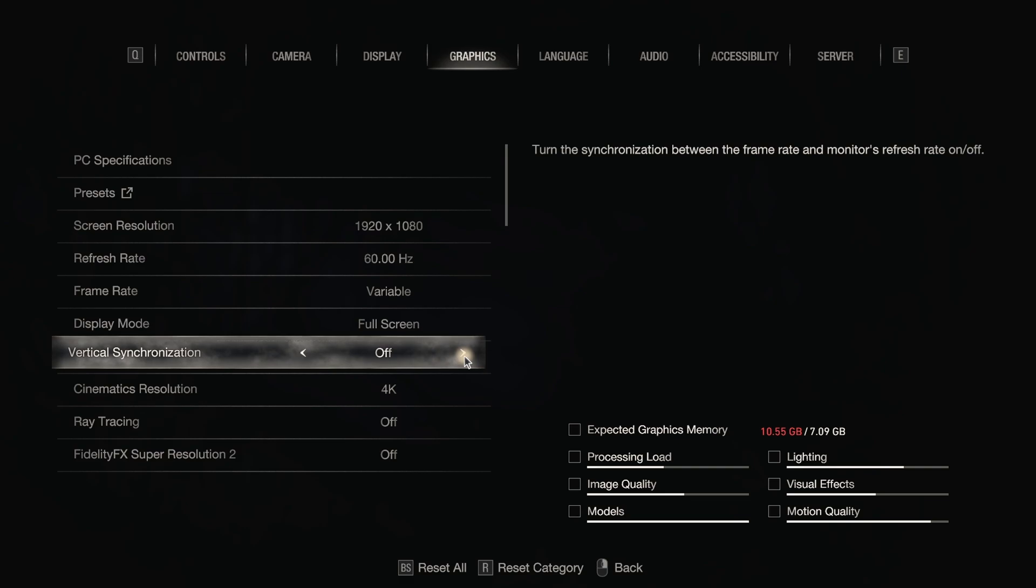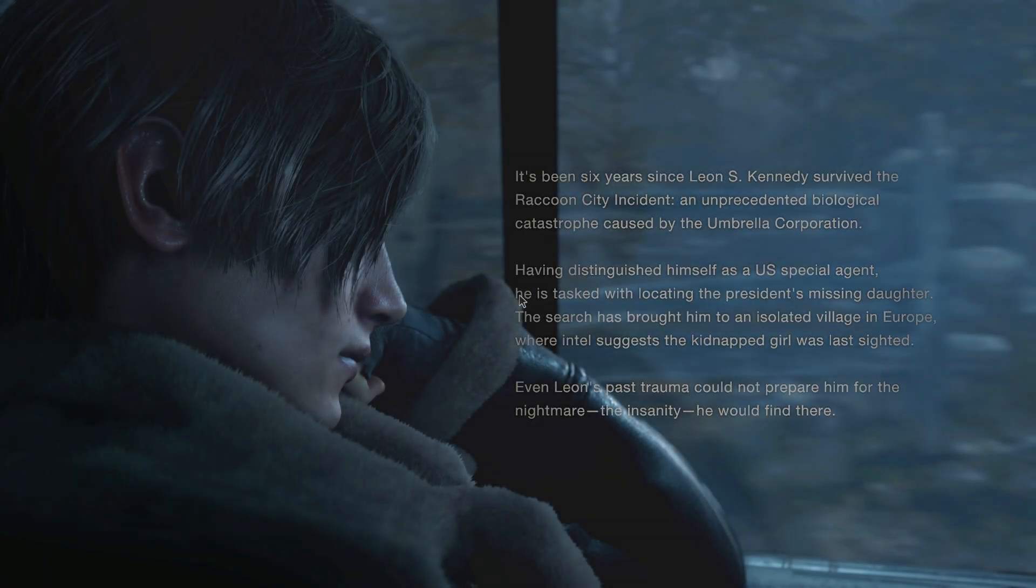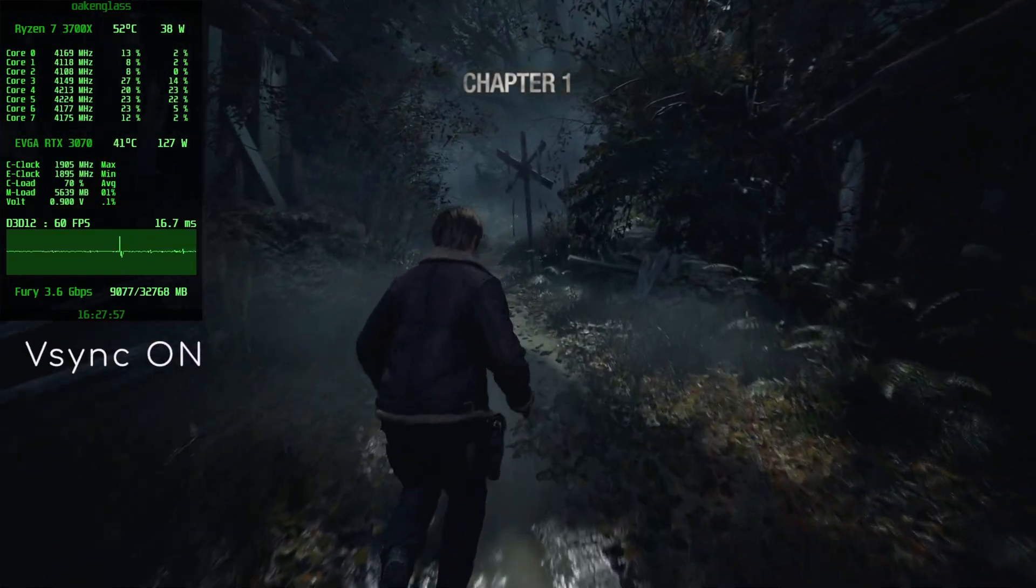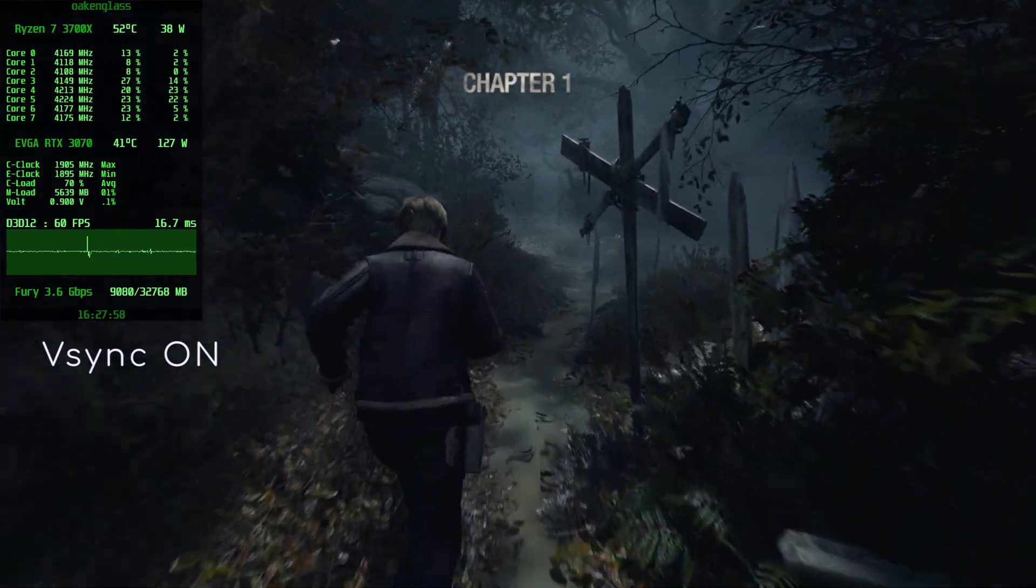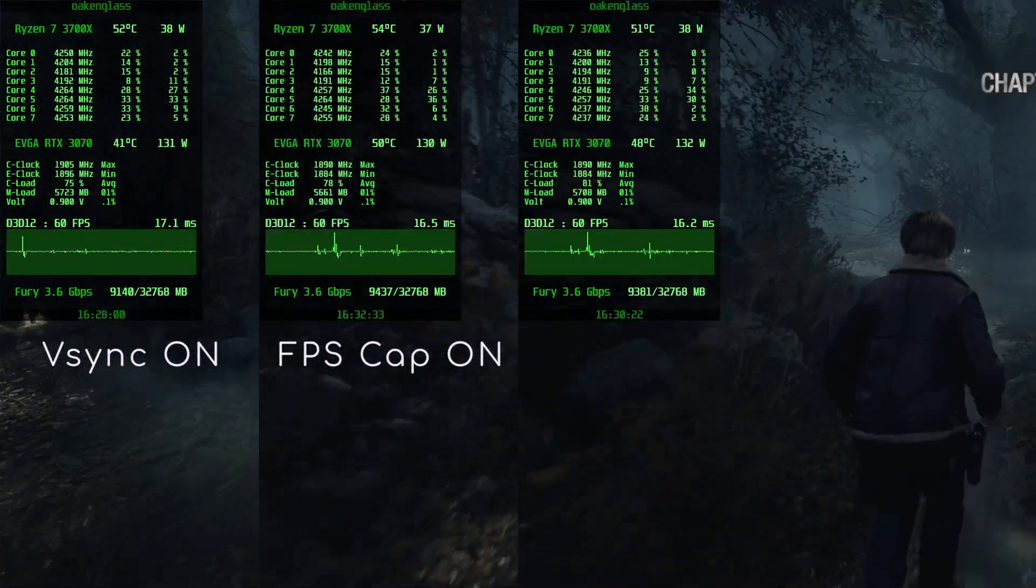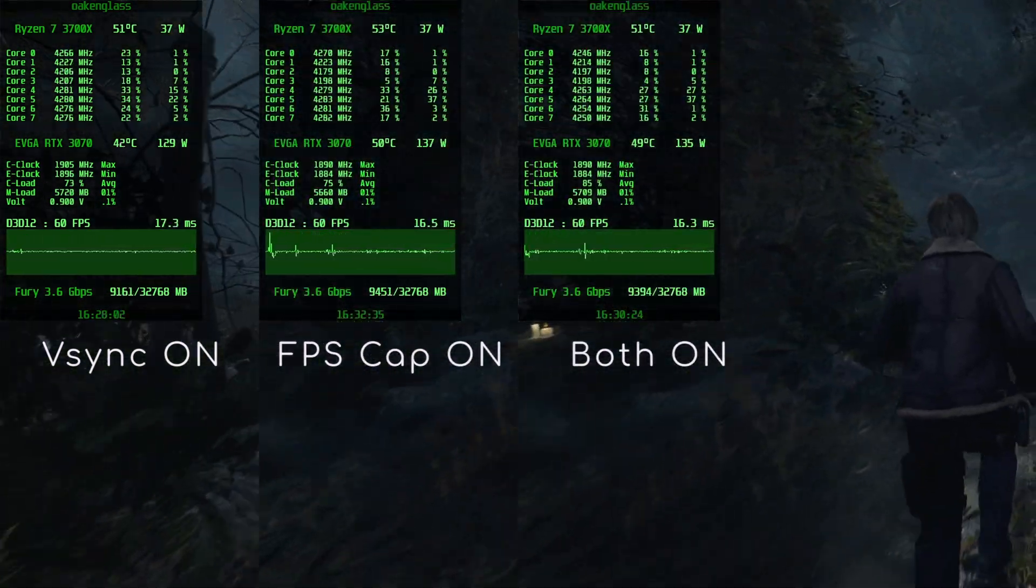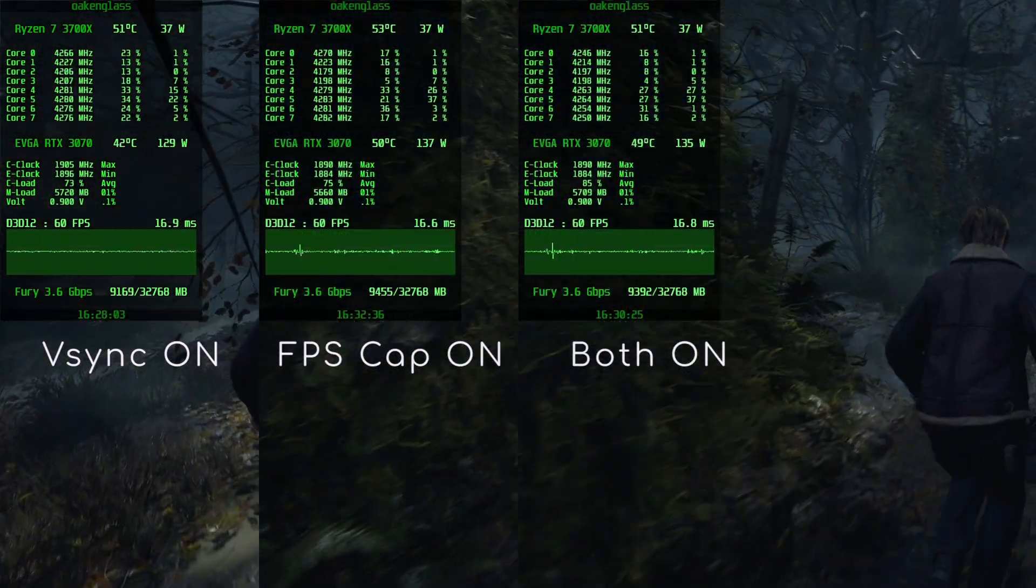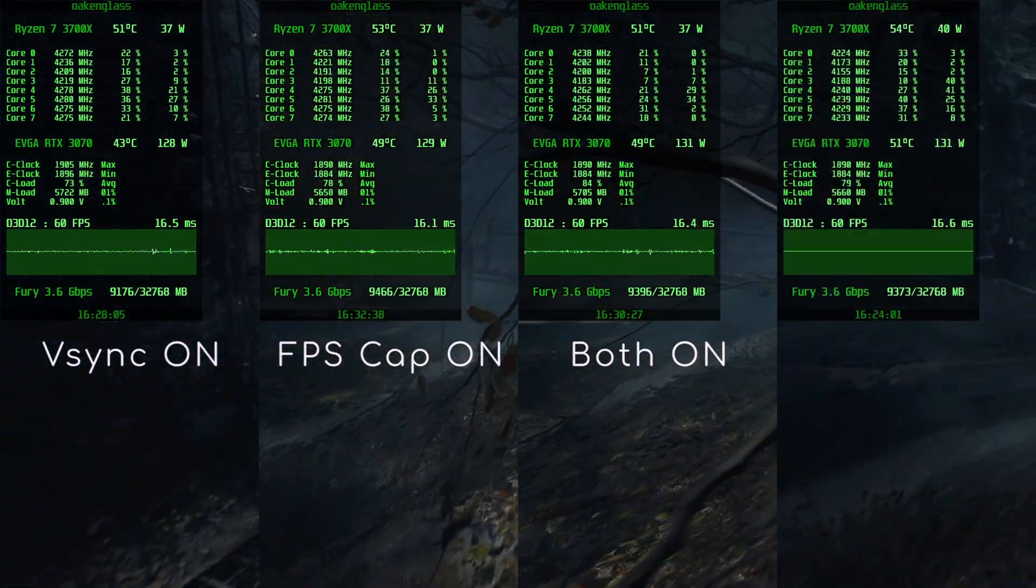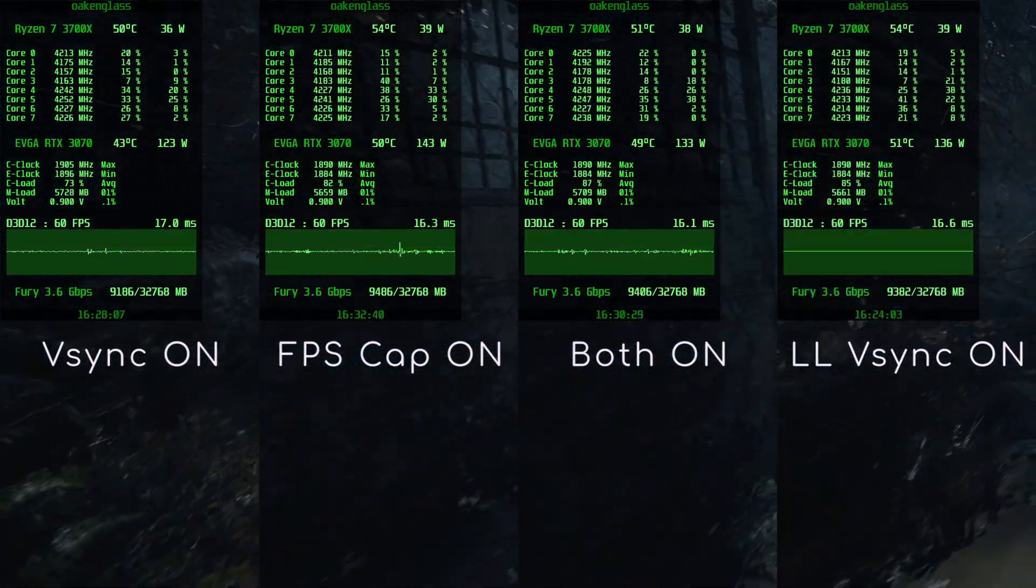And that's all! Now a quick in-game demonstration of VSync On, Frame Cap On, VSync plus Frame Cap On via graphics options, and our subject, Low Lag VSync On.